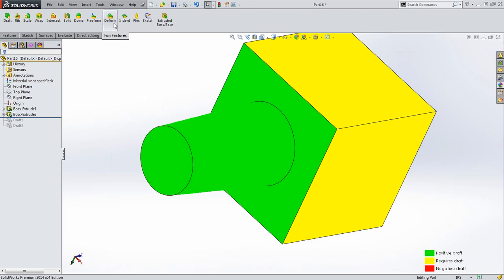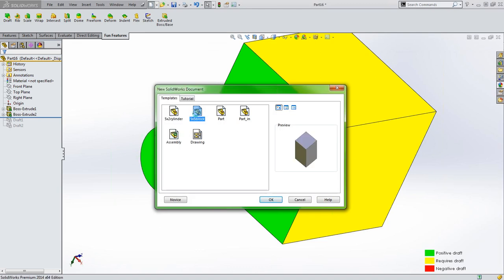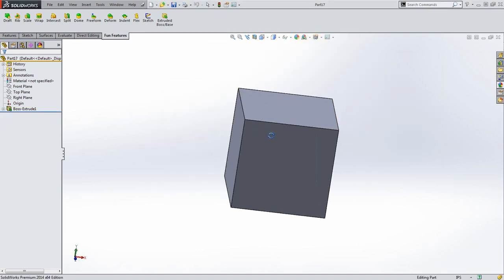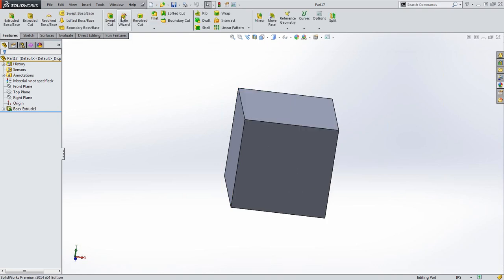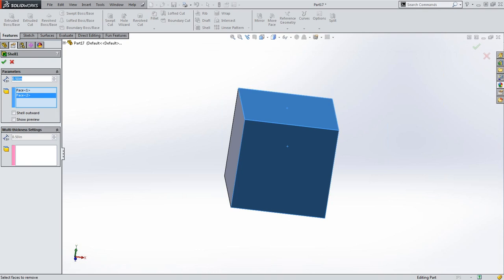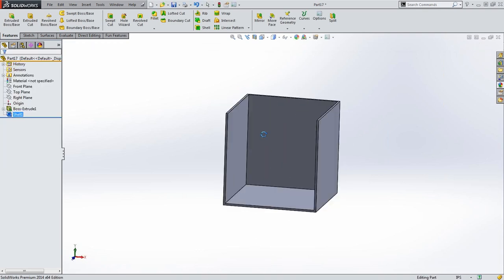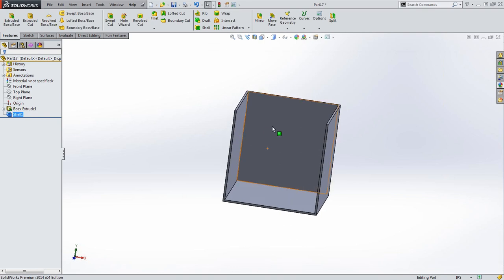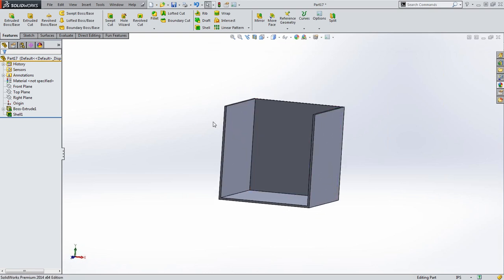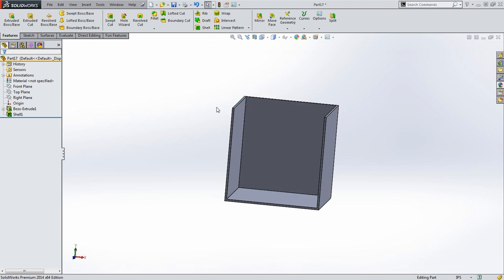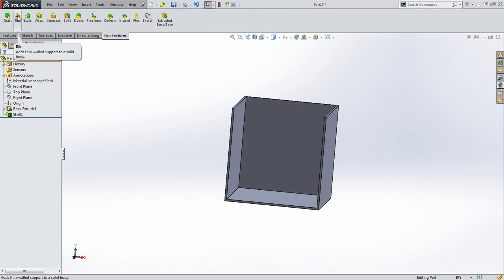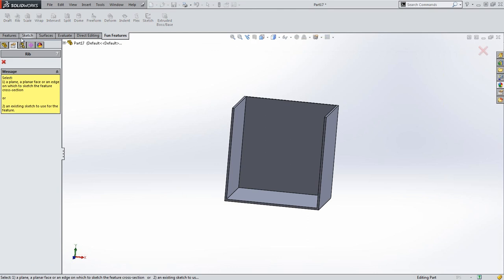I'm going to create a new block. For the rib, I'll say I have a part that got shelled out — just some walls — a thin-walled part. When I start looking at this, I realize that if I have any impact on the sides, it's not going to withstand the force, so I'll want to add some support. The way the rib tool works: coming back into my tab and selecting rib, the first thing it asks for is a plane that you want to draw the rib on.